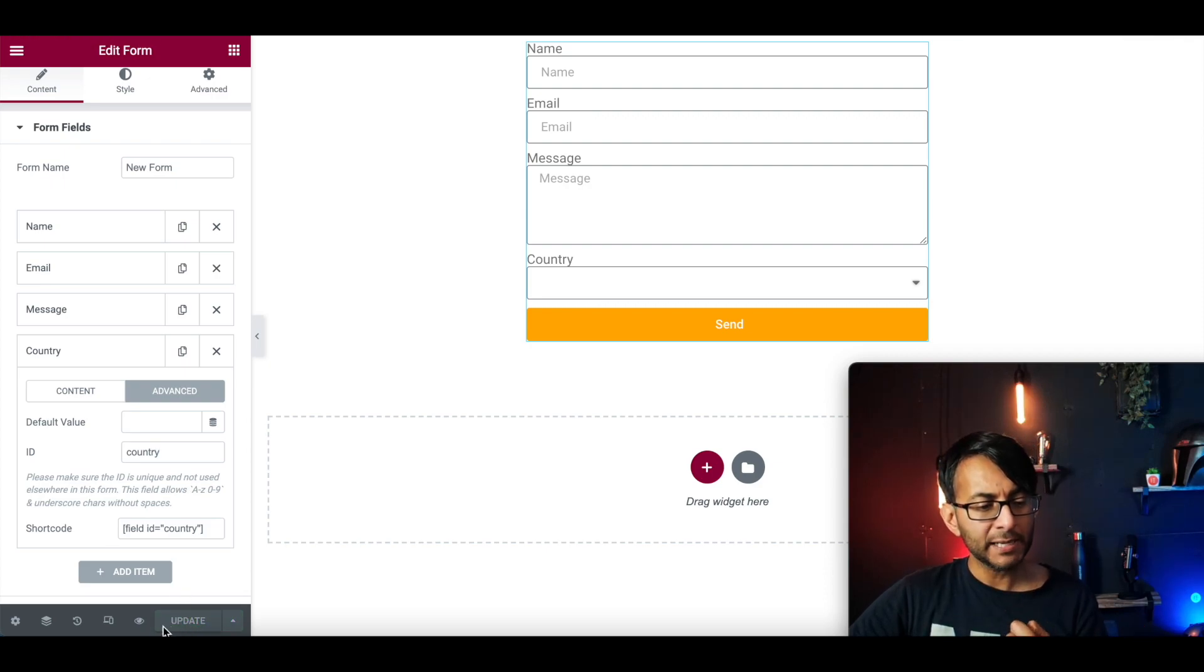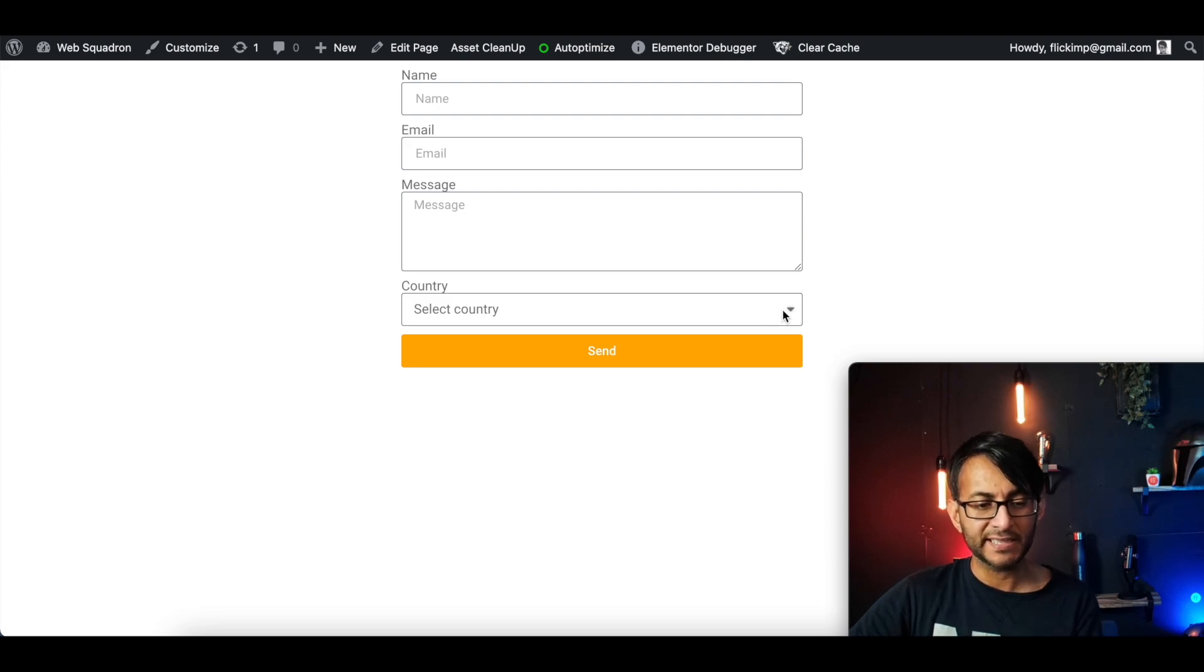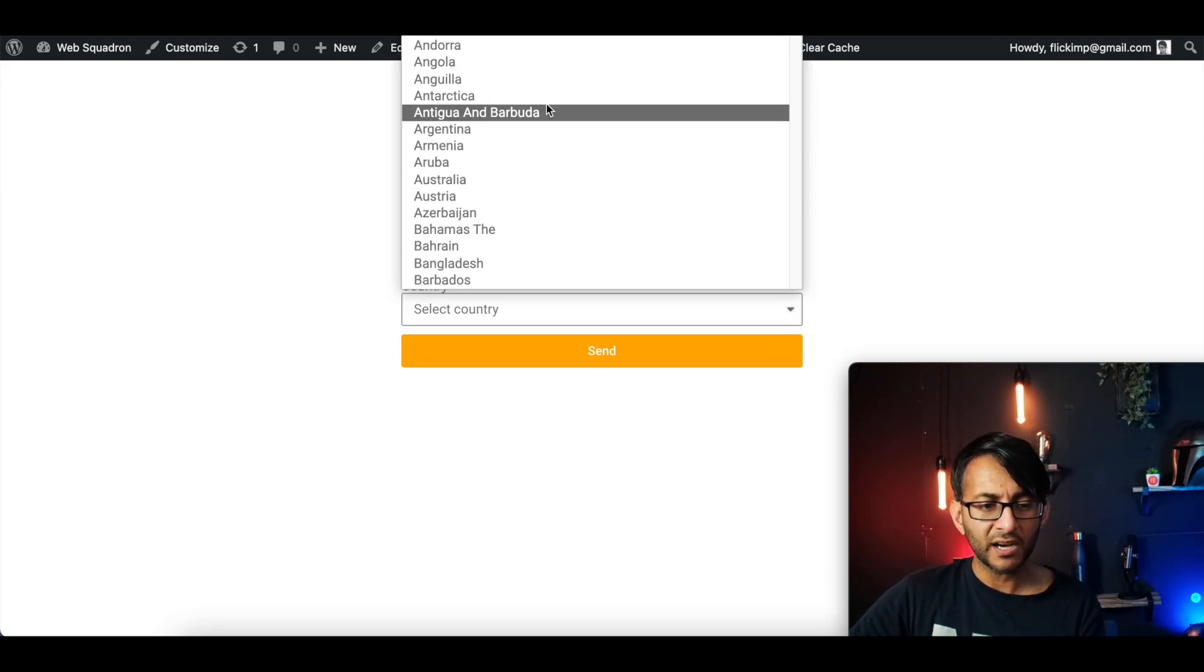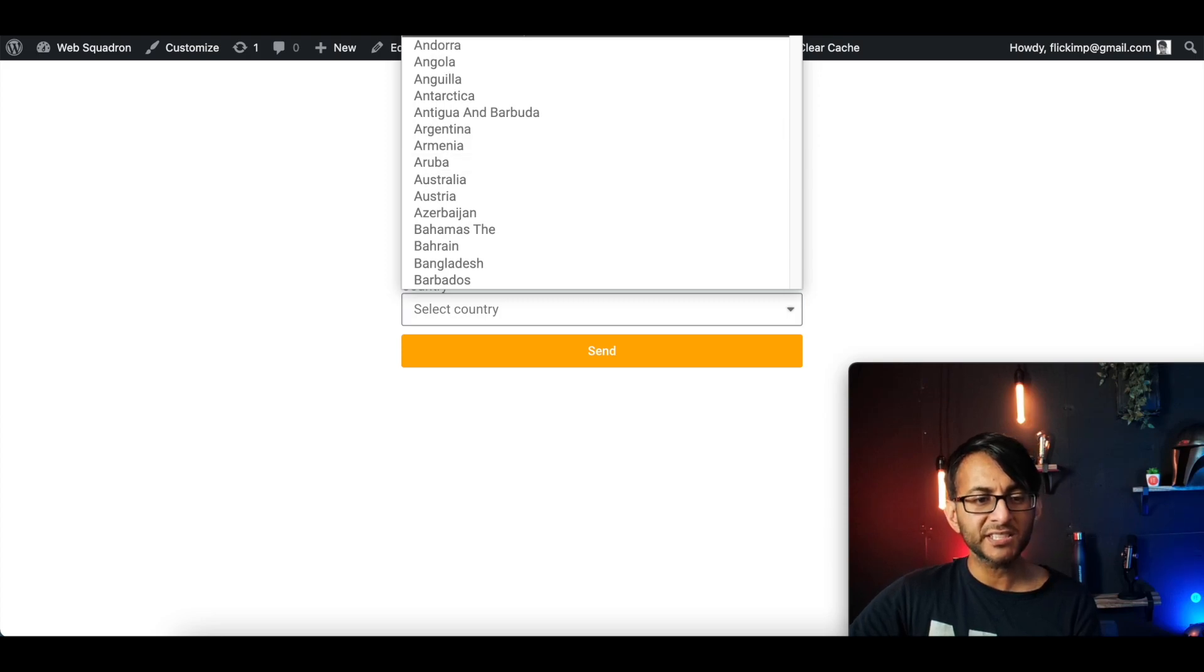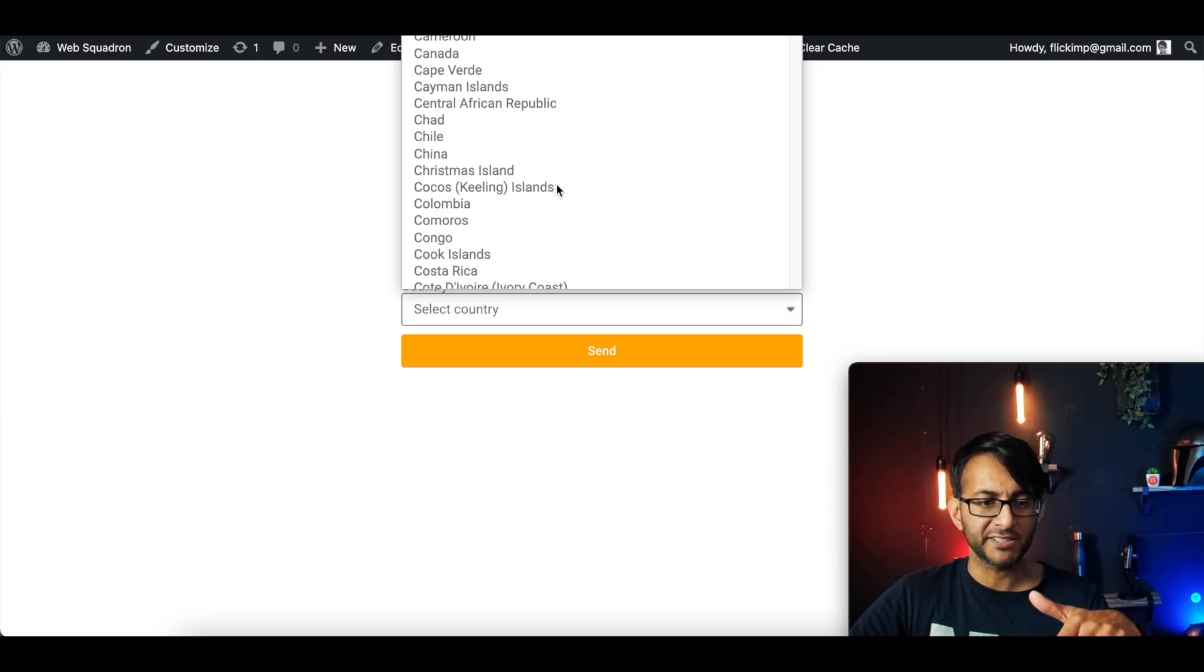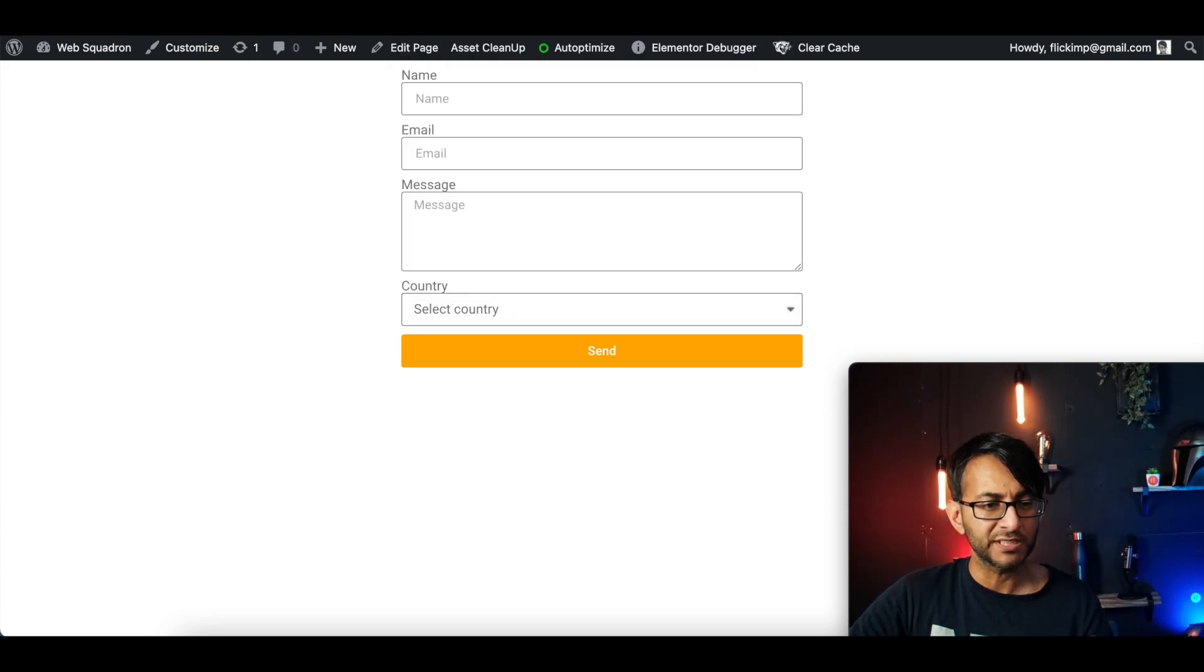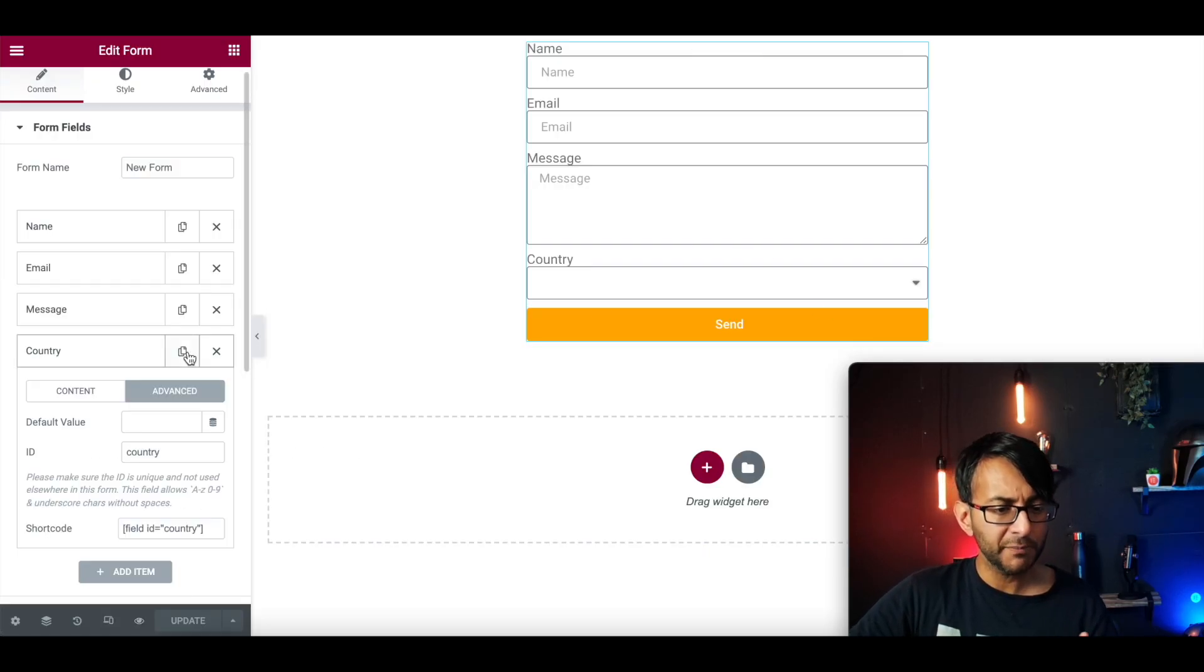And when we now preview this, we're now going to have a field here that says country, select country. And look, I have a dropdown. You can't see the top of it because there's a bit of the screen that's been cut off. But look, we have all of these countries. Right. Let's just close that down. Let's just go back over.